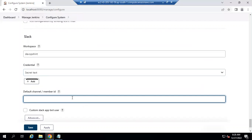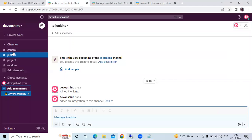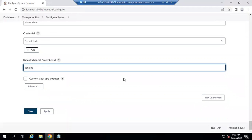Now for the default channel, our channel name is 'jenkins'. Enter the channel name here. If I go to my Slack channel, we are going to use the 'jenkins' channel. So I'm going to enter 'jenkins' as the channel name. Now let's test the connection.